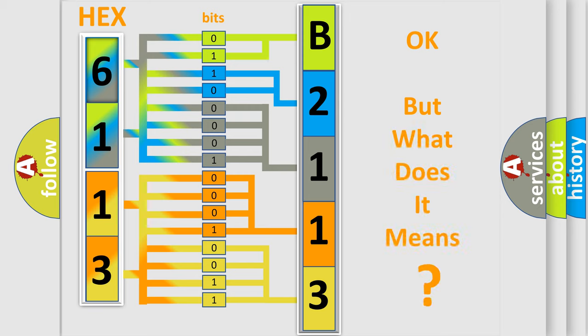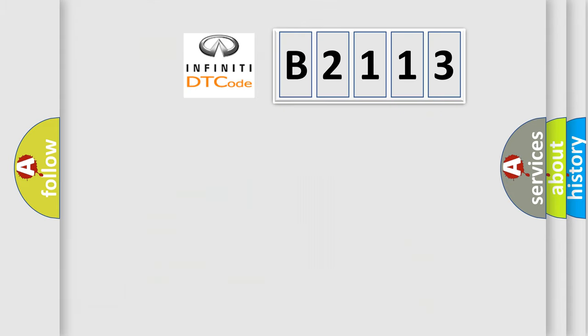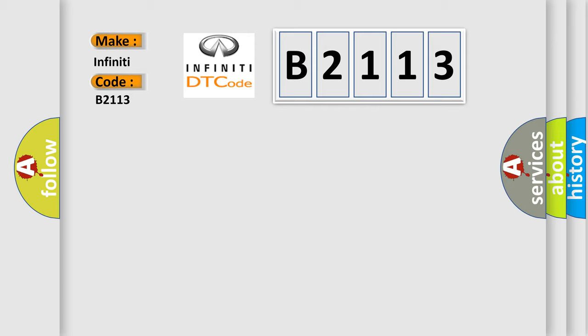The number itself does not make sense to us if we cannot assign information about what it actually expresses. So, what does the Diagnostic Trouble Code B2113 interpret specifically for Infinity car manufacturers?